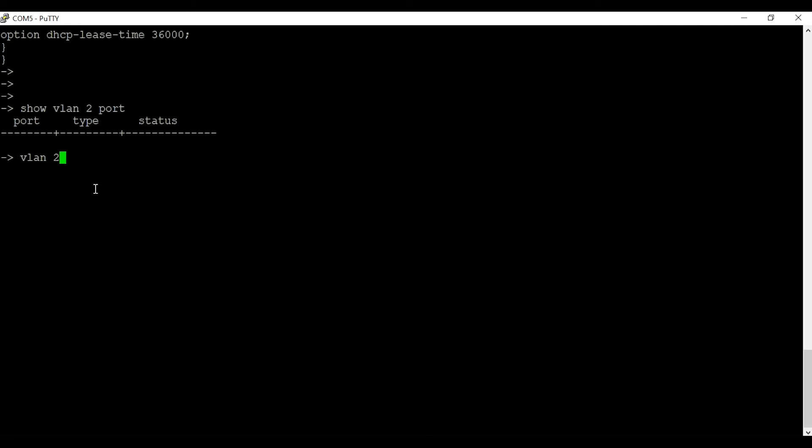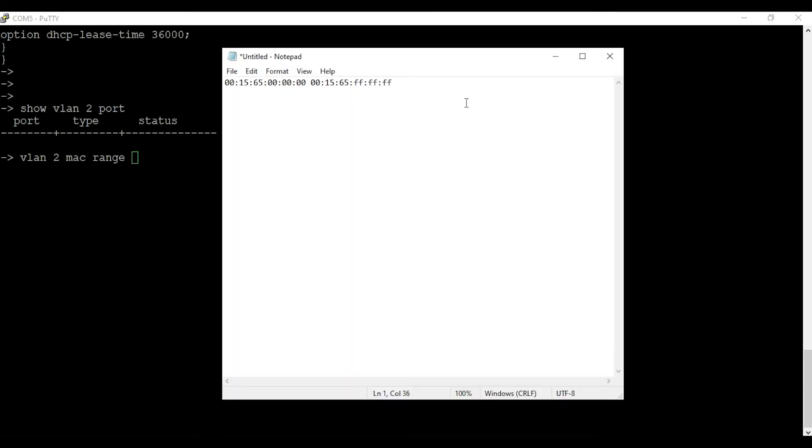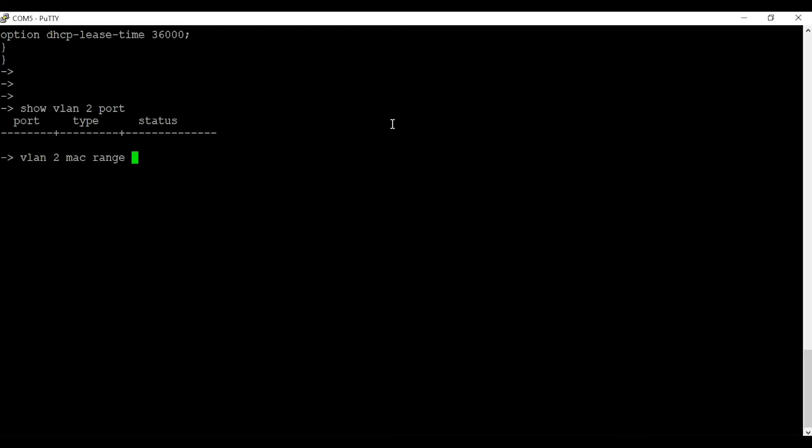Here we are going to use MAC address range as a VLAN criteria. For that I am going to enter command VLAN 2 MAC range, and I have the MAC range here for the phone I am going to use for testing.